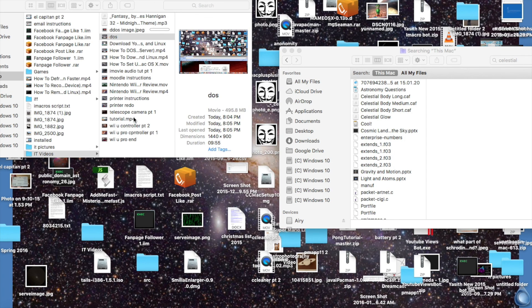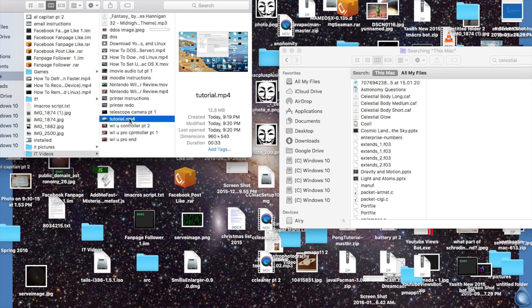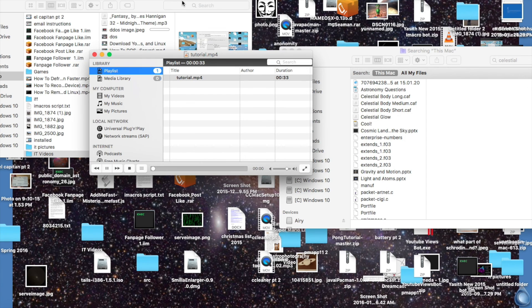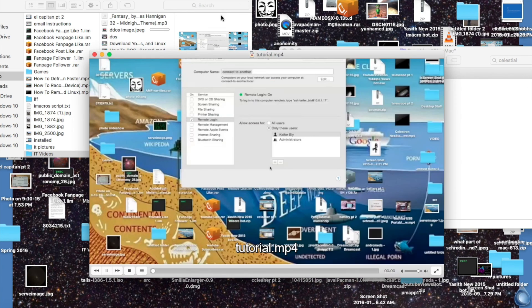Now that it's done writing the video, I'll go and show it to you. And there's the video with my edited audio.